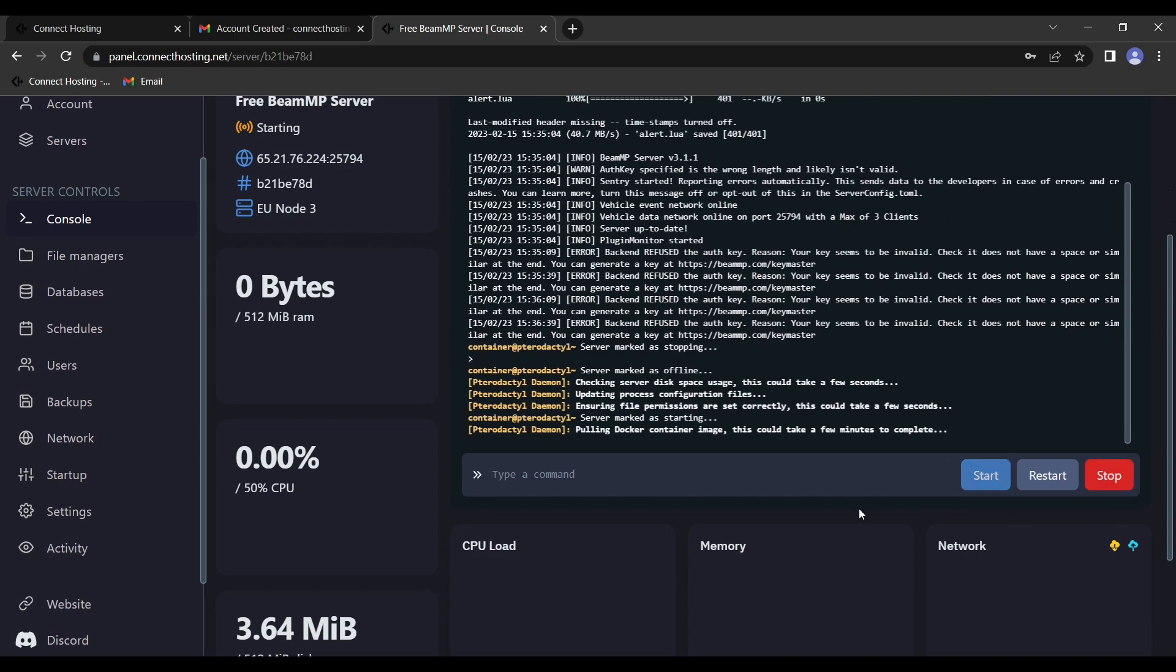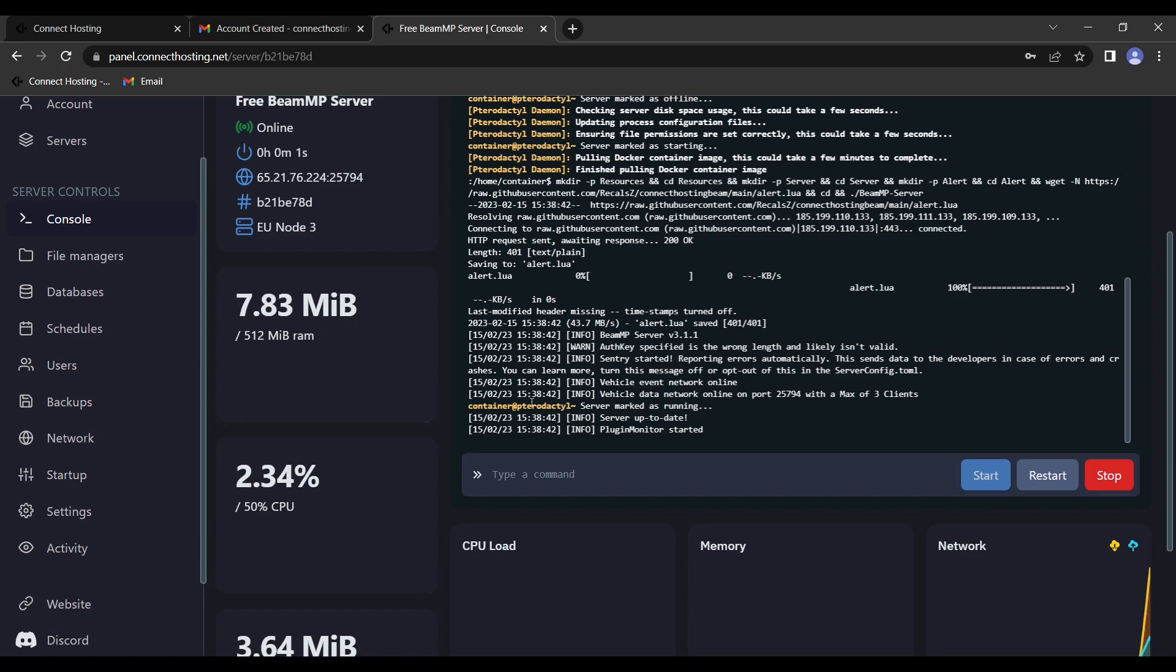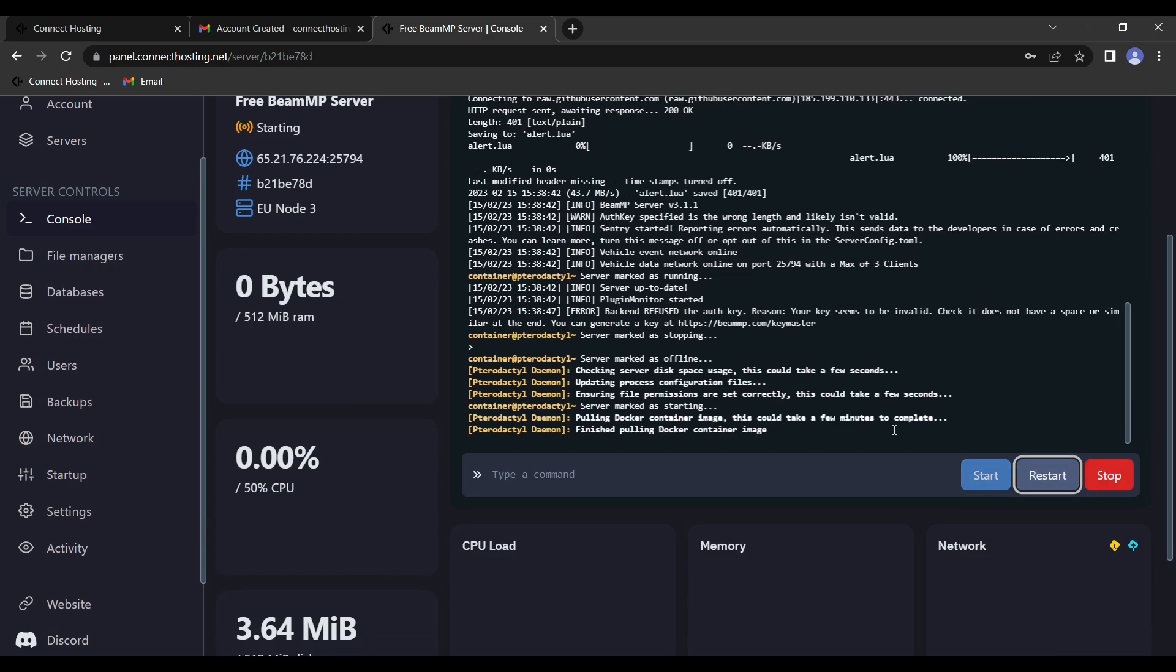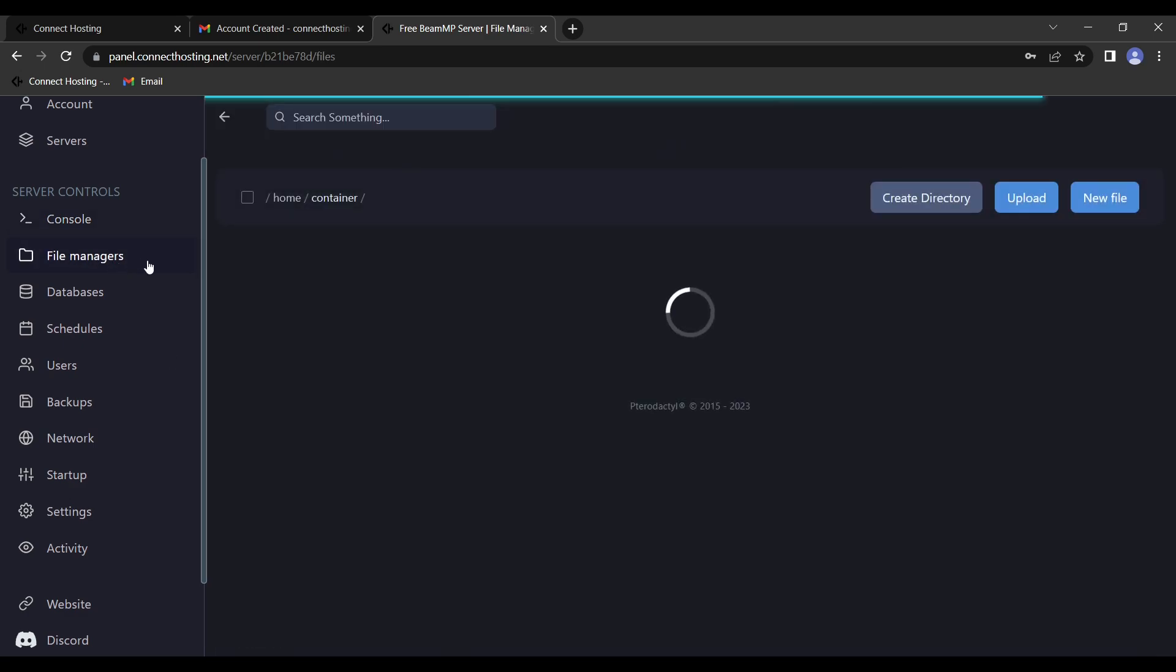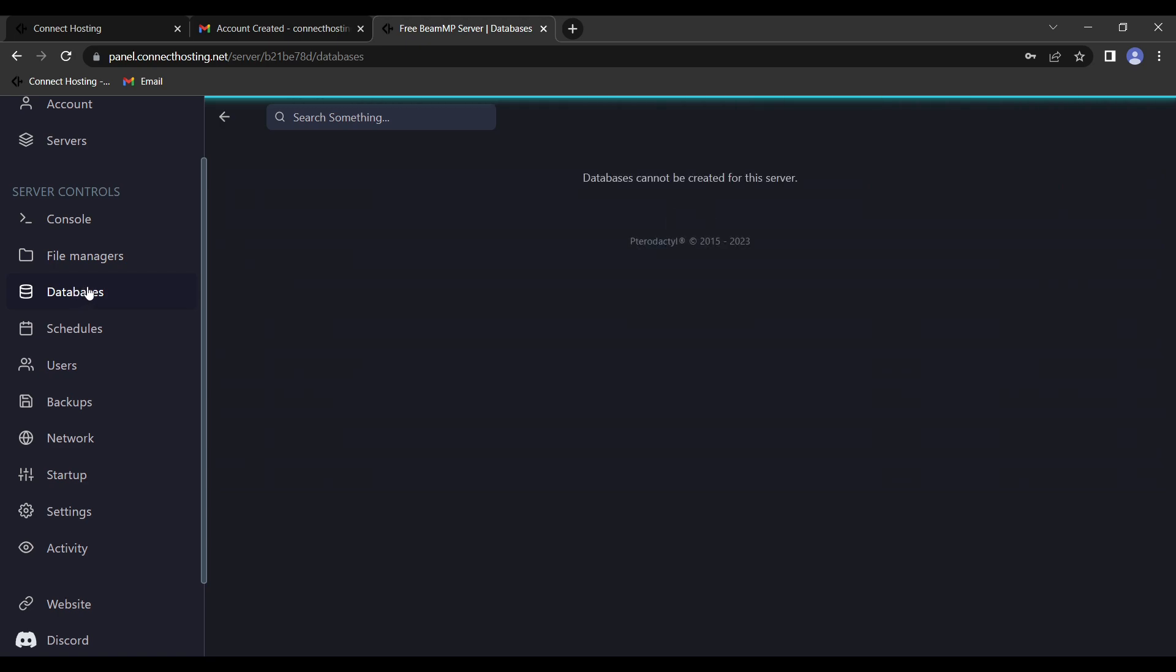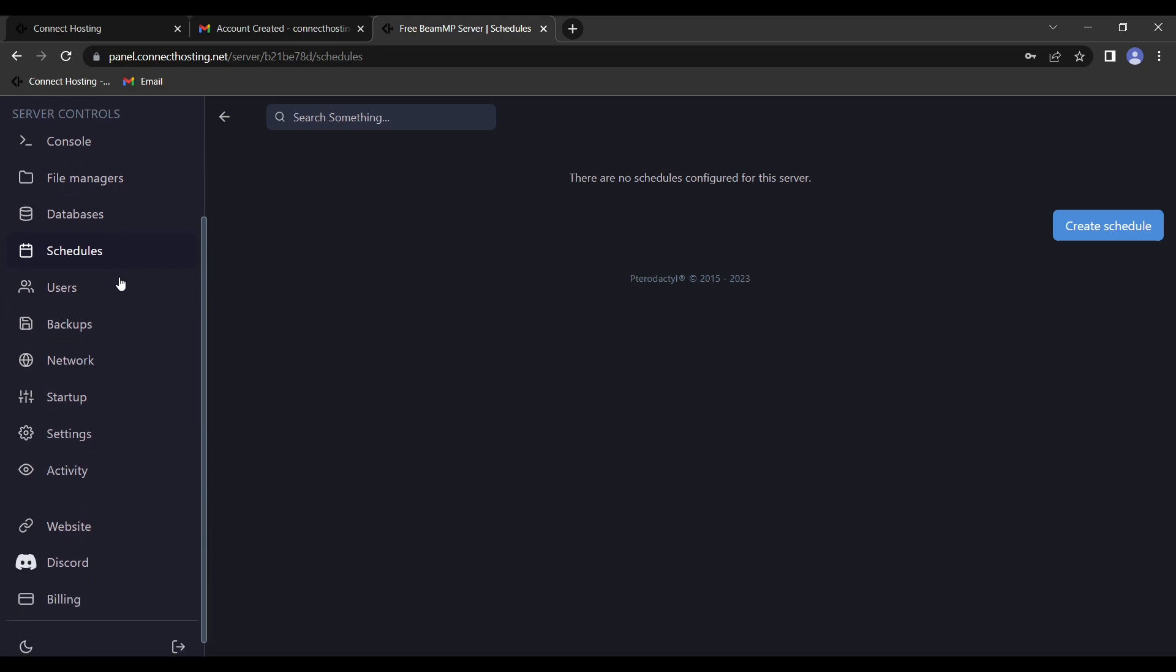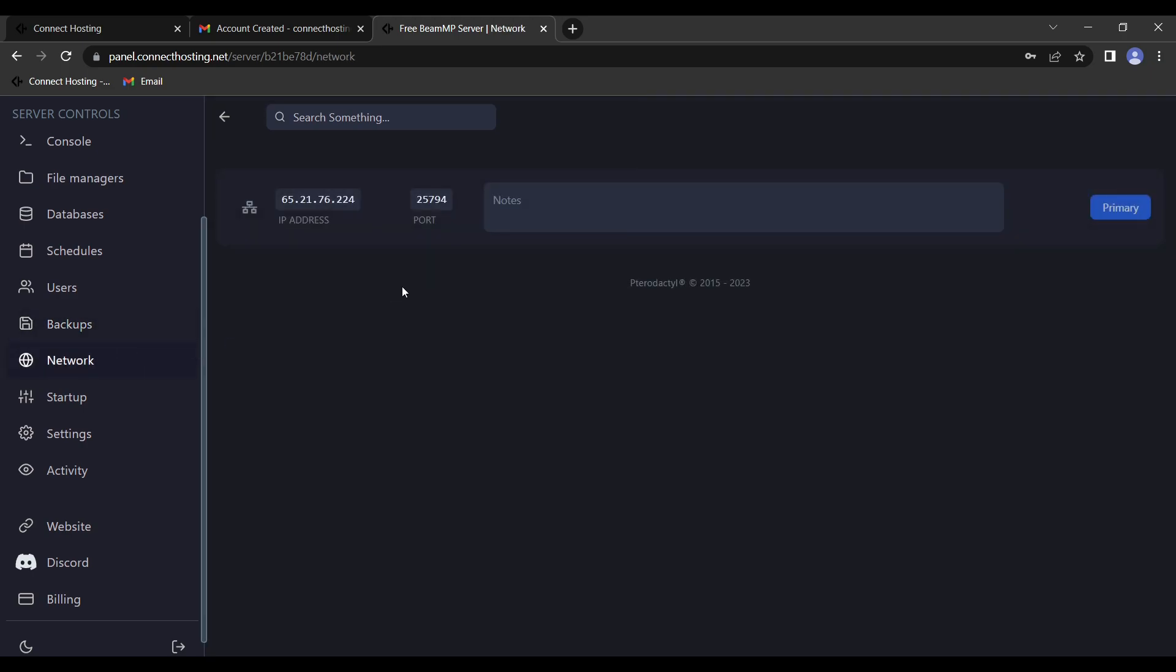These should be self-explanatory. The start button simply starts the server up. As you can see, it starts doing its thing. It's going to give us the same alerts from earlier that we don't have an auth key, which we will get to in just a minute. We have the restart, which stops it and then turns it back on. And we have stop. Next, we have the file manager, which is where you can upload your mods, but we will get to that further in just a minute. We have databases, which is not relevant for BeamMP. Schedules is where you can create schedules to automatically restart your server, which we can cover in a later tutorial. We have users, which is other people who can control your server.